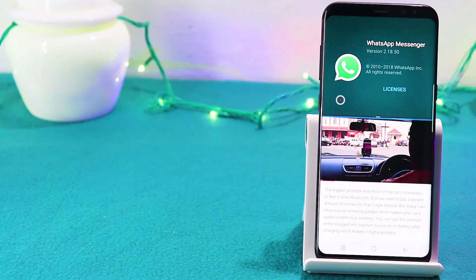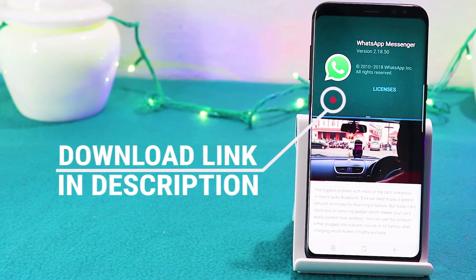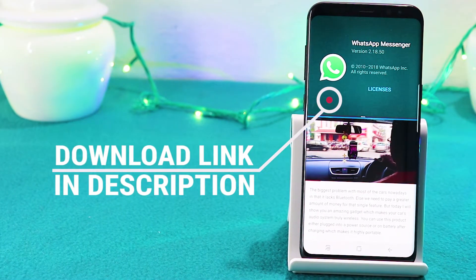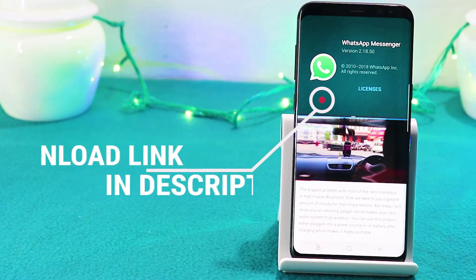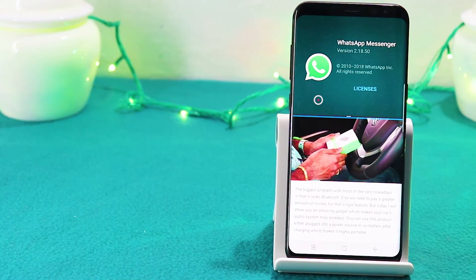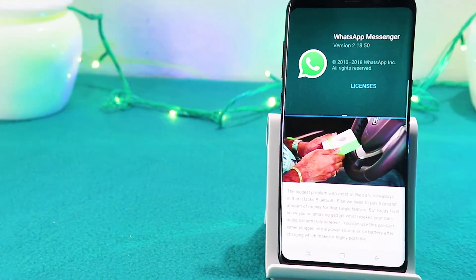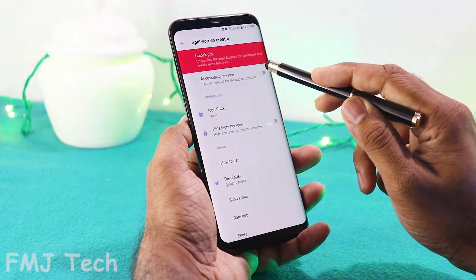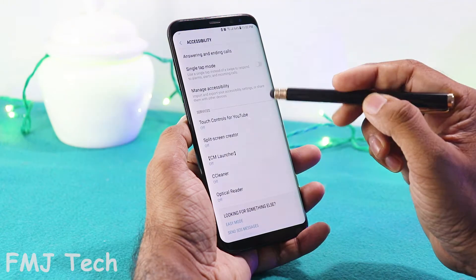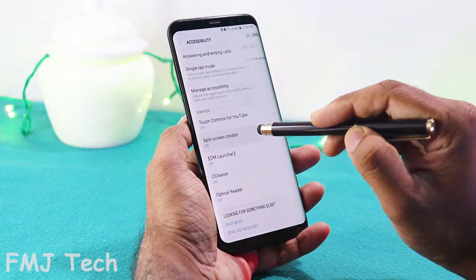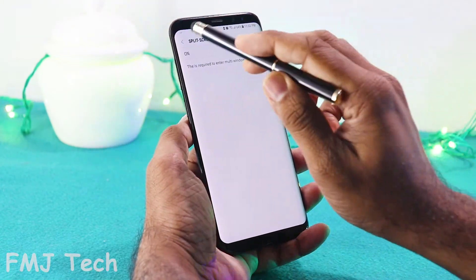Alright, first download and install the application from the link down in the description. And make sure that you are using Android 7.0 or higher. After installing it on your Android device, open it up and allow the accessibility service for it to be fully functioning.